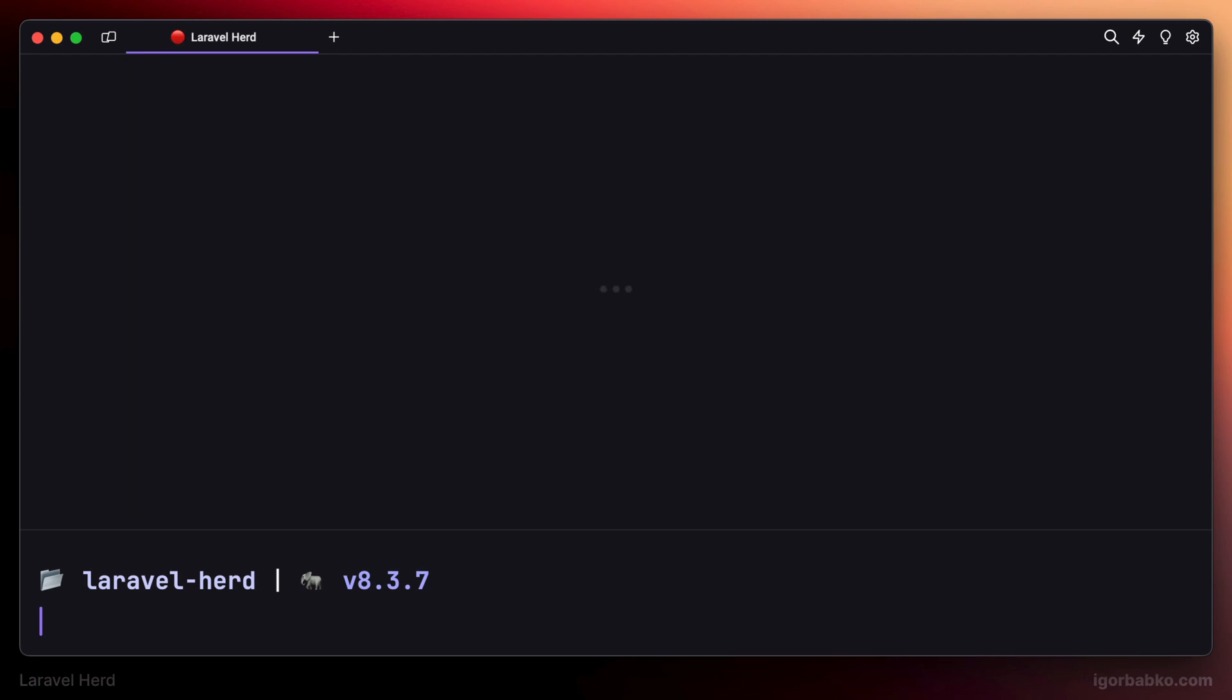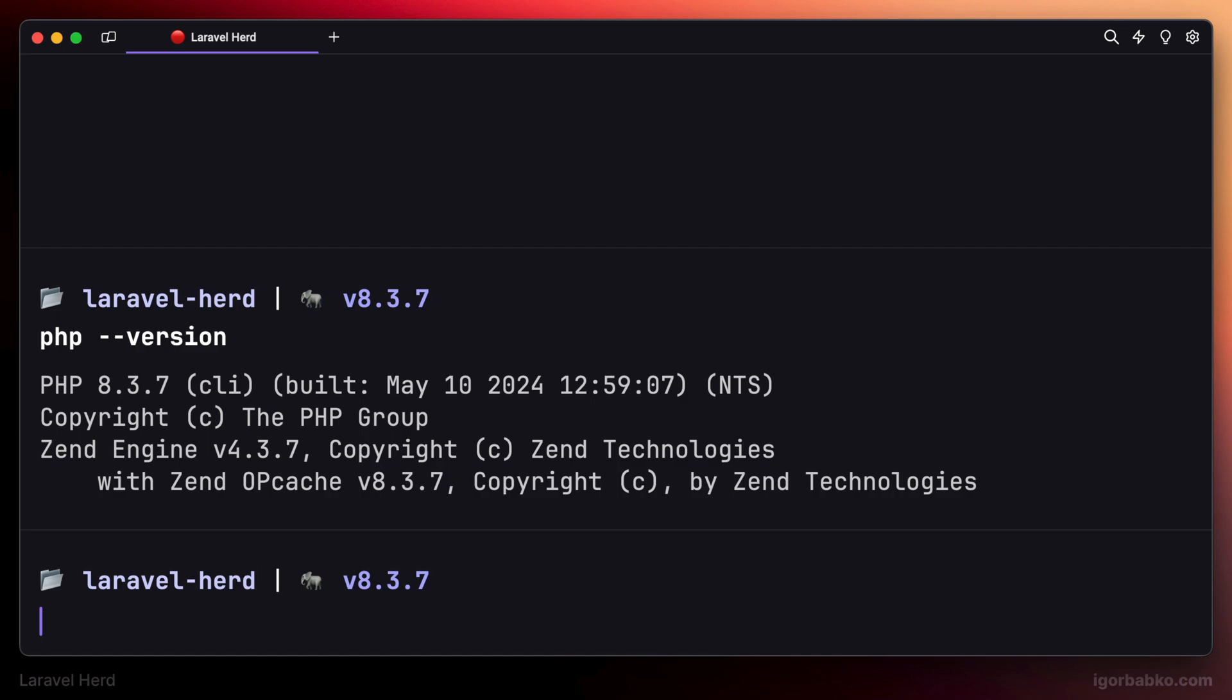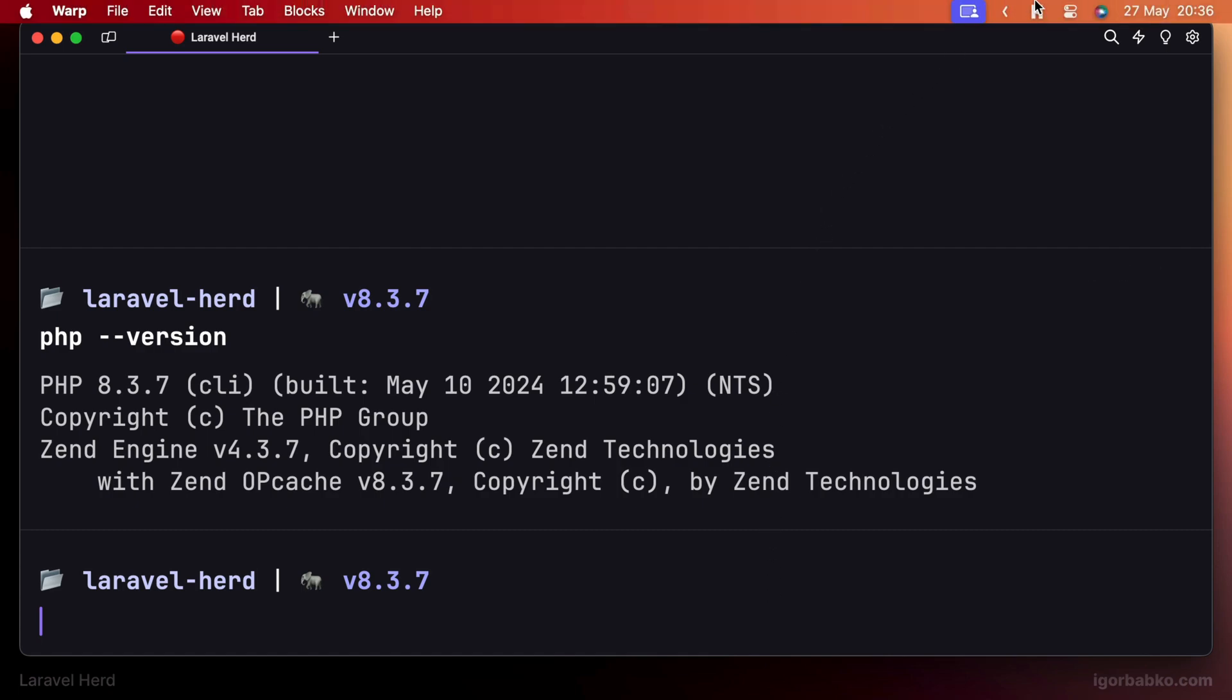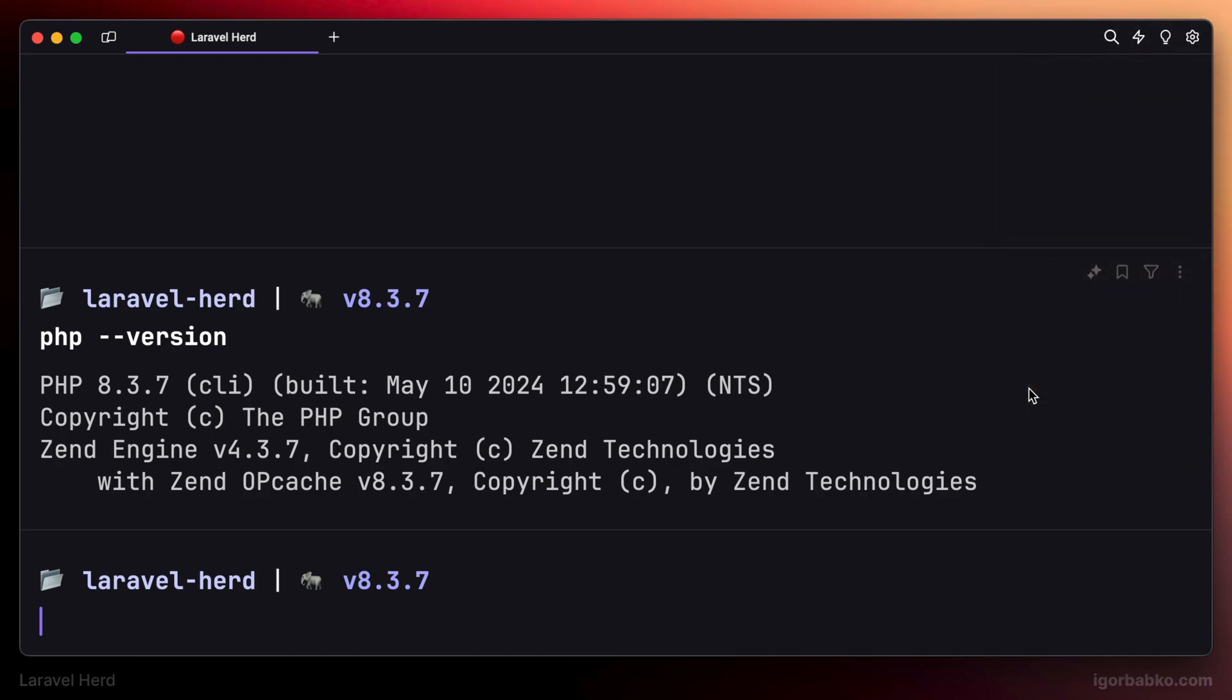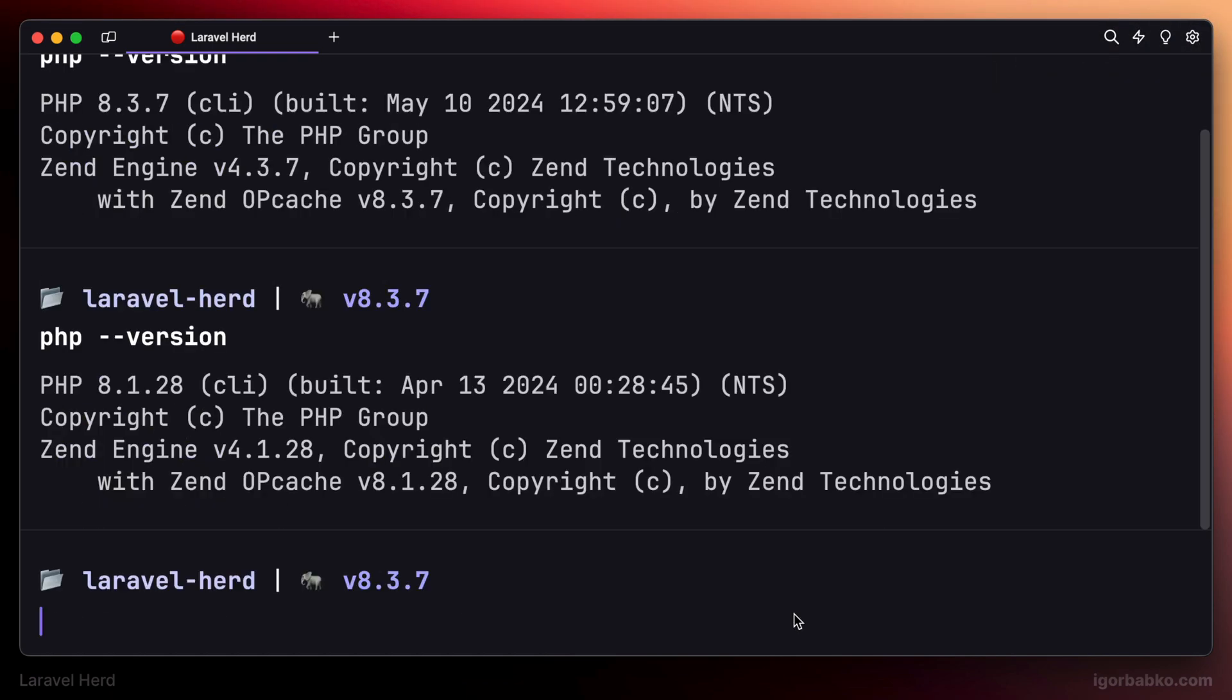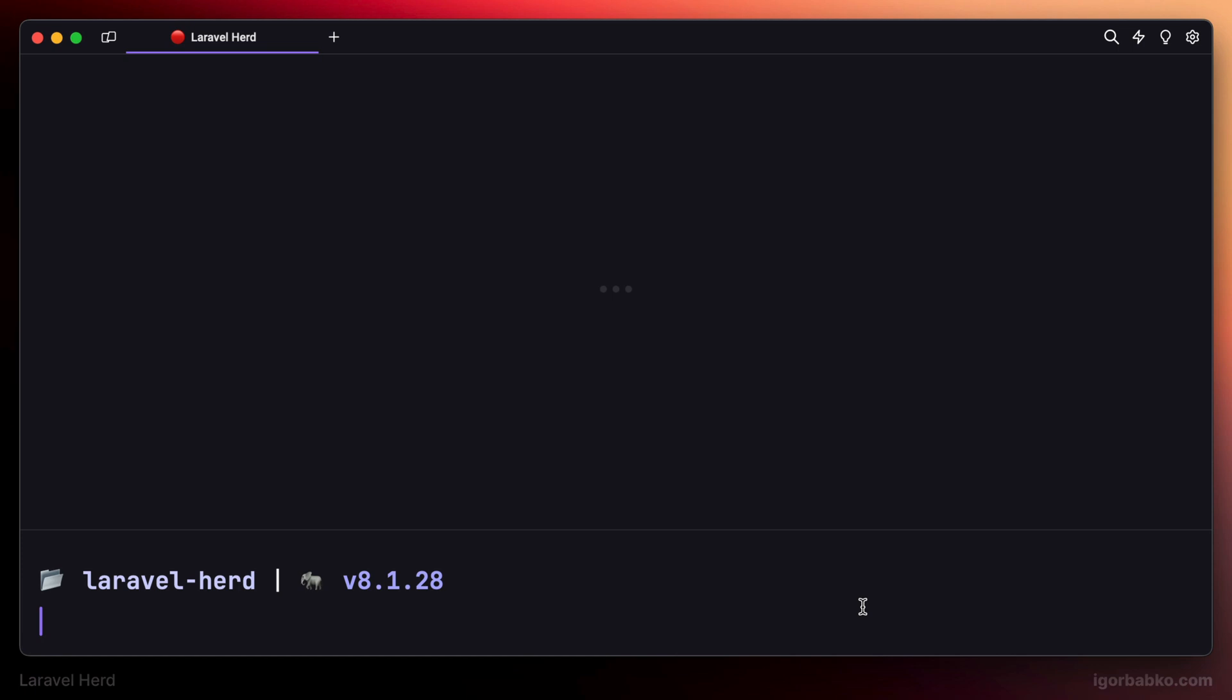We can easily switch PHP versions used globally as well as used for a particular project. As you can see, my global PHP version is 8.3. And I can activate different PHP versions from within this menu. For example, let's try to activate 8.1. And now if I'll run PHP version again, I can see that now different PHP version is used, which is 8.1.